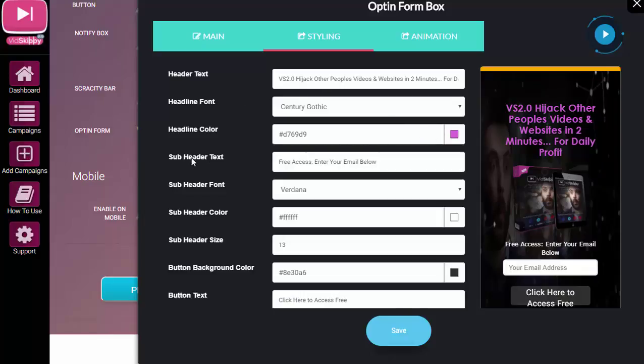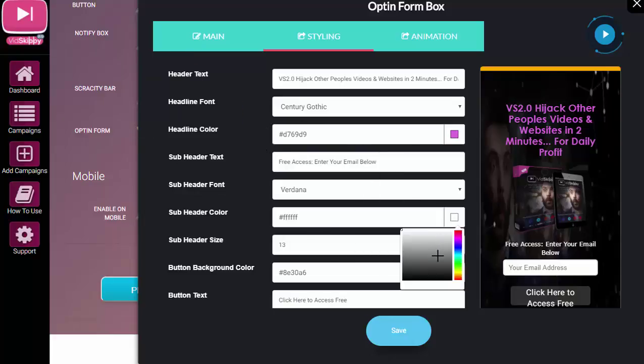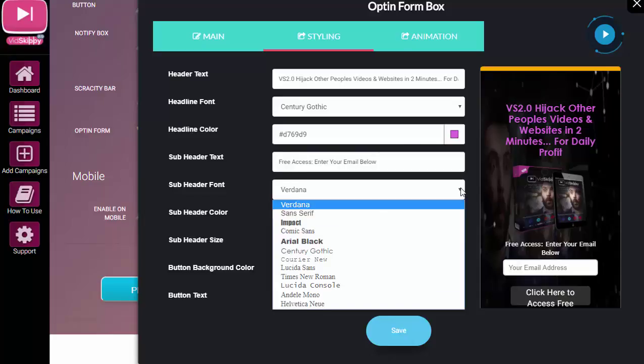The headline color, as you can see, I've just taken that, so that's this headline here. So that's the color of that. The sub-header text—that's this part down here. Now you can actually change the color of that as well if you wanted to, just by using the color picker.